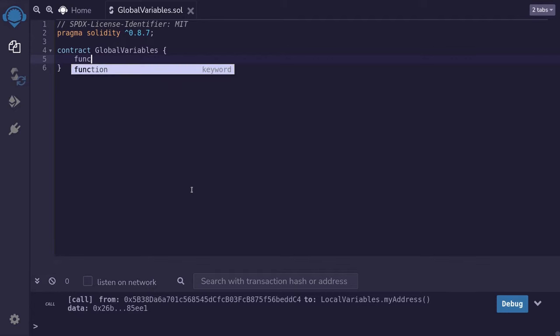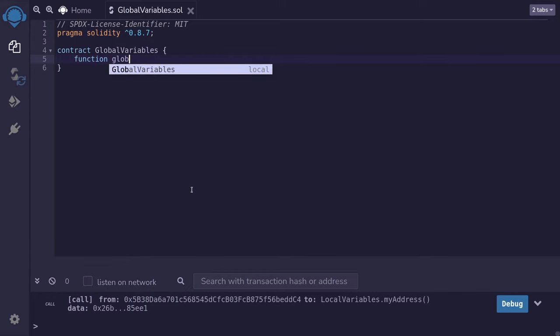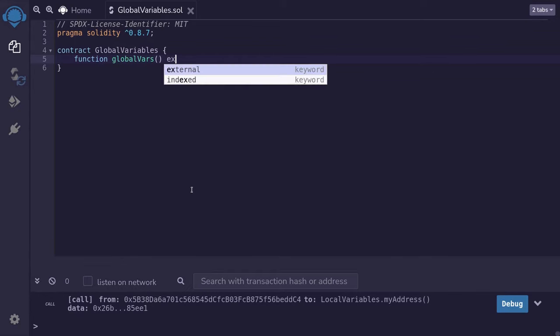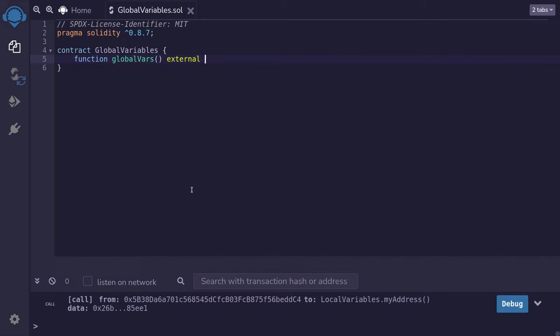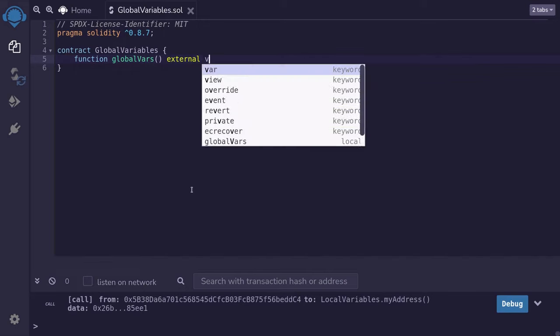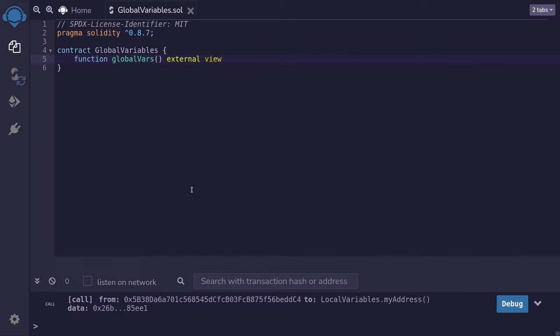So we'll say function. We'll name this function globalVars, and it's going to be external. Now I'm going to use a keyword that you have not seen yet, and it is called view.